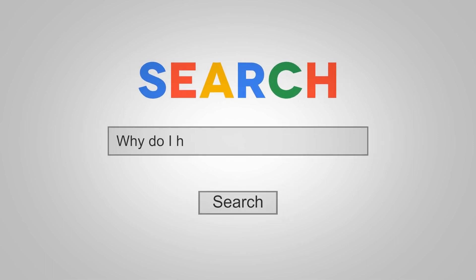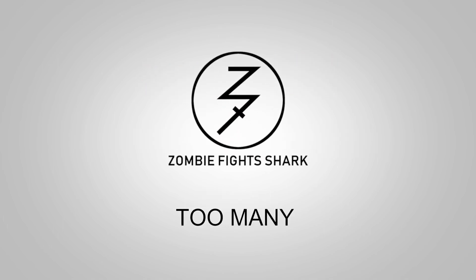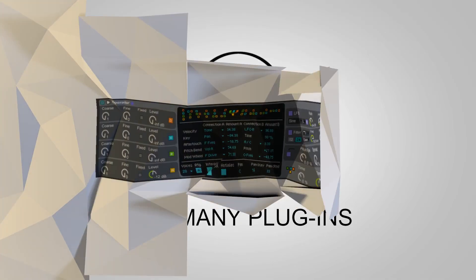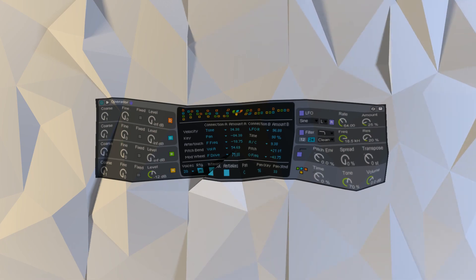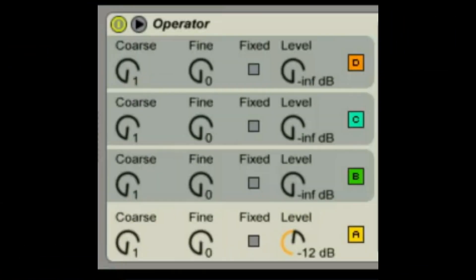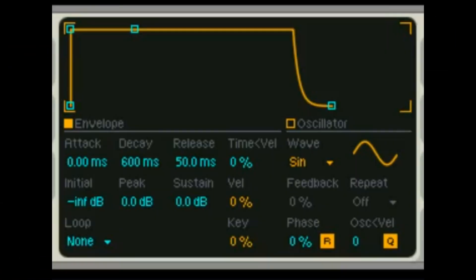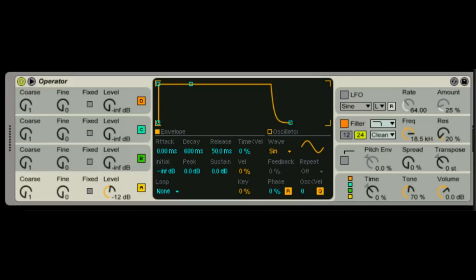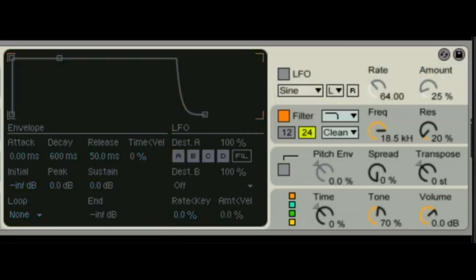Hey there, welcome back to Too Many Plugins, Ableton Edition. This is part three — we're discussing Operator. Part one we talked about oscillators, part two we talked about the envelope and oscillator window, and part three we're talking about the LFO window and what it can do for you.